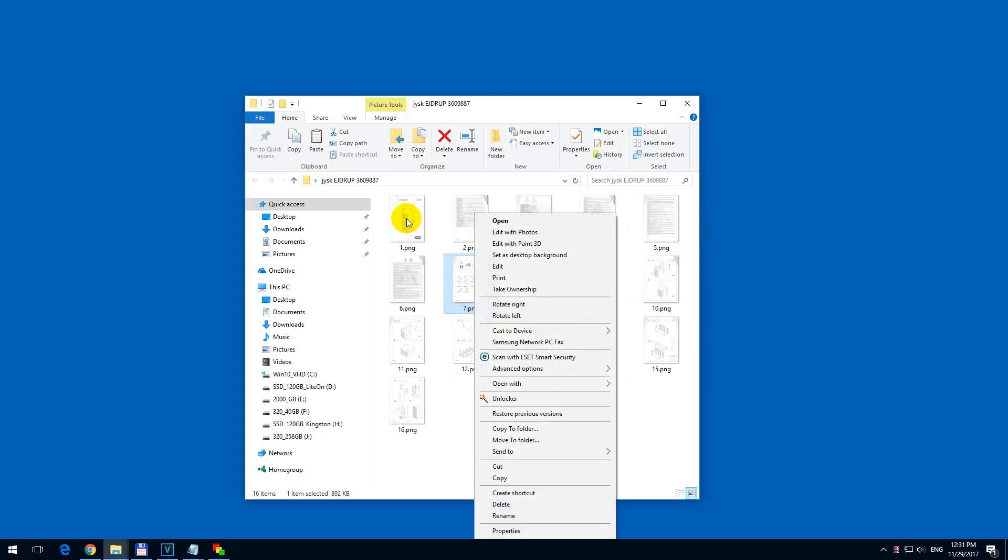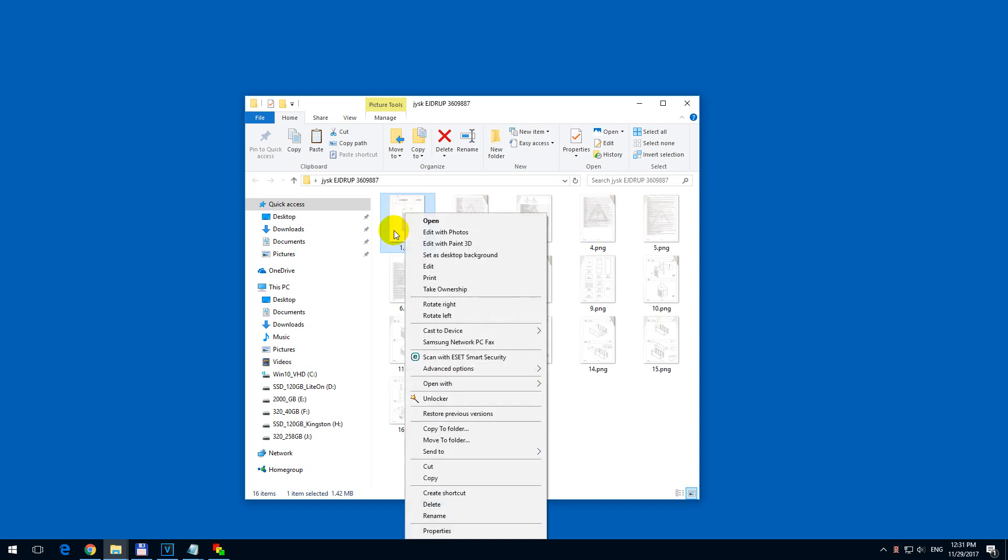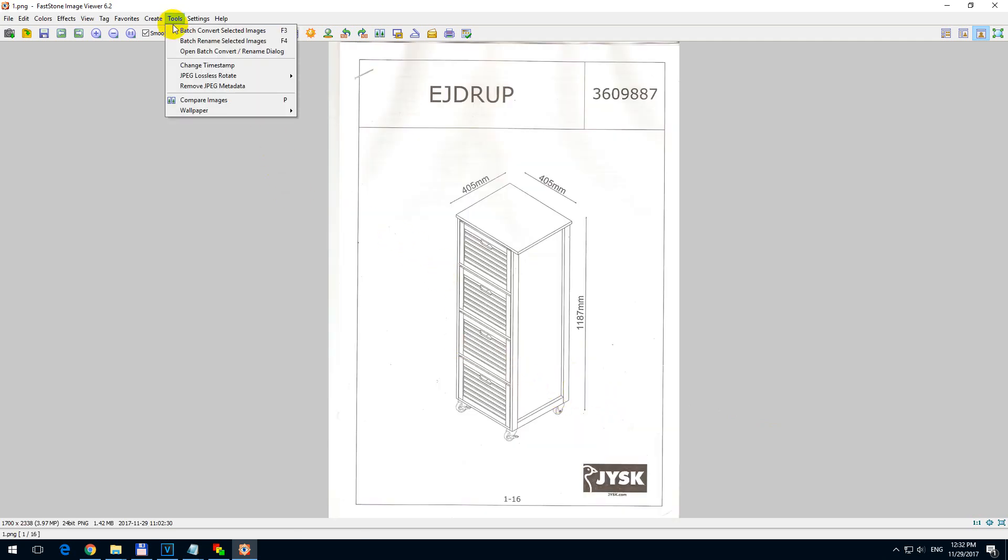So if I right-click the first one and open with, I am going to use FastStone Image Viewer. FastStone Image Viewer is free to download. And in this program, either go here to Tools and Batch Convert Selected Images or just press F3 on the keyboard.